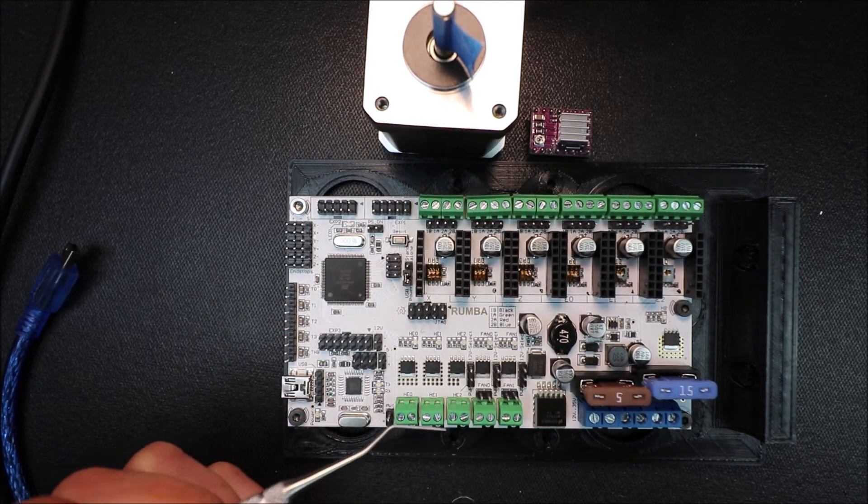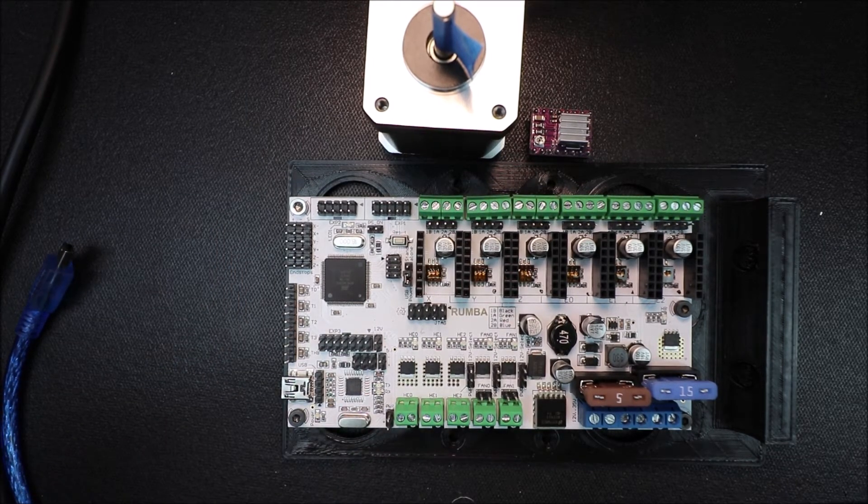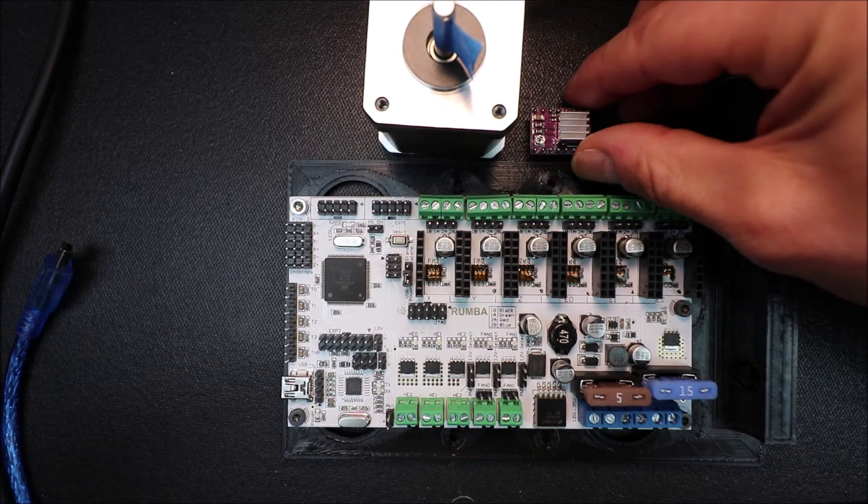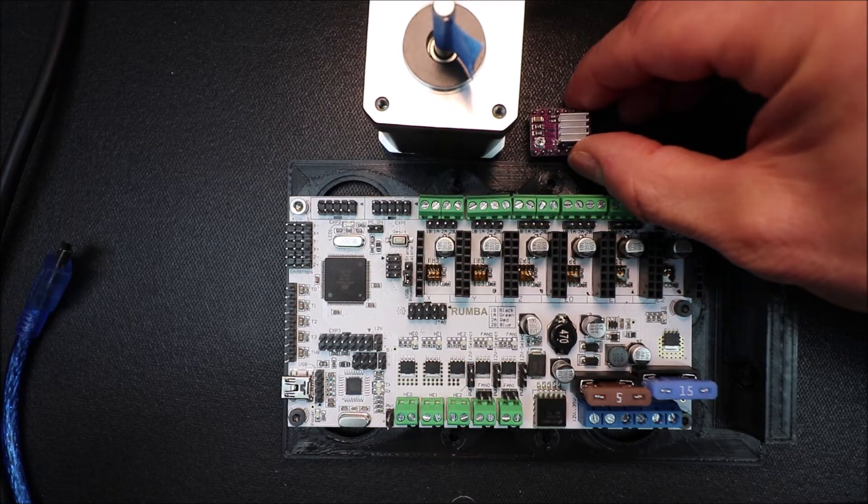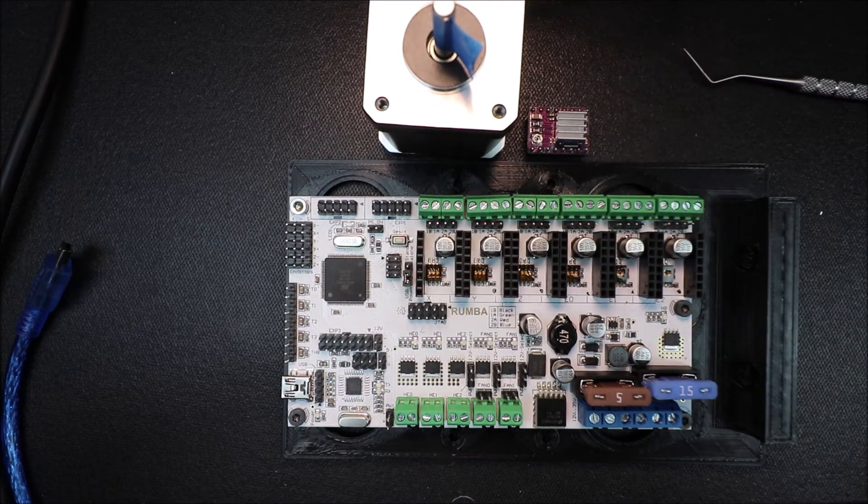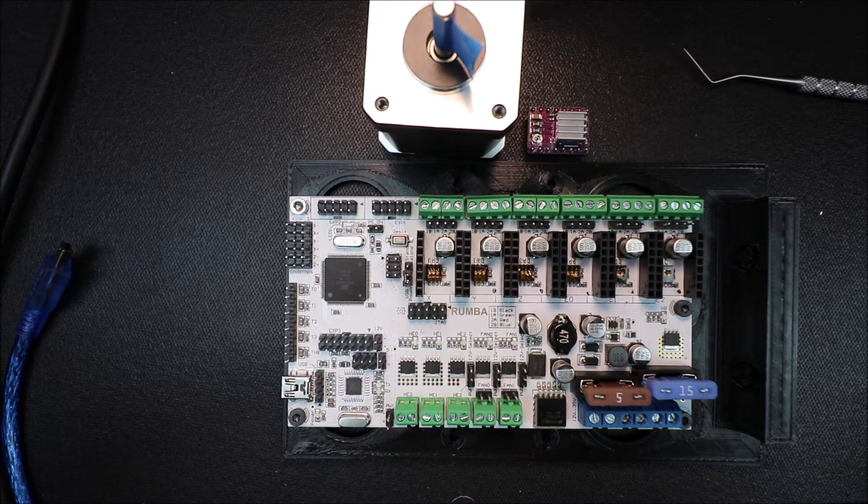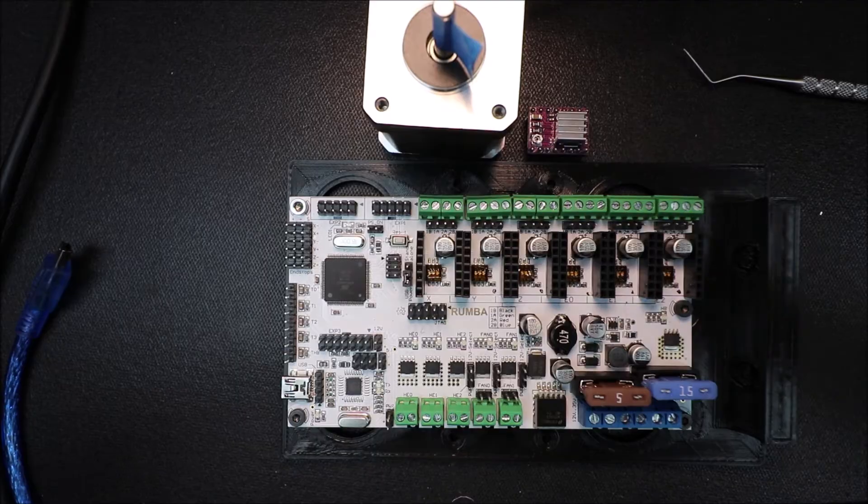So in a moment I'll show you how the DRV8825 looks on the underside and how we figure out how to connect it.